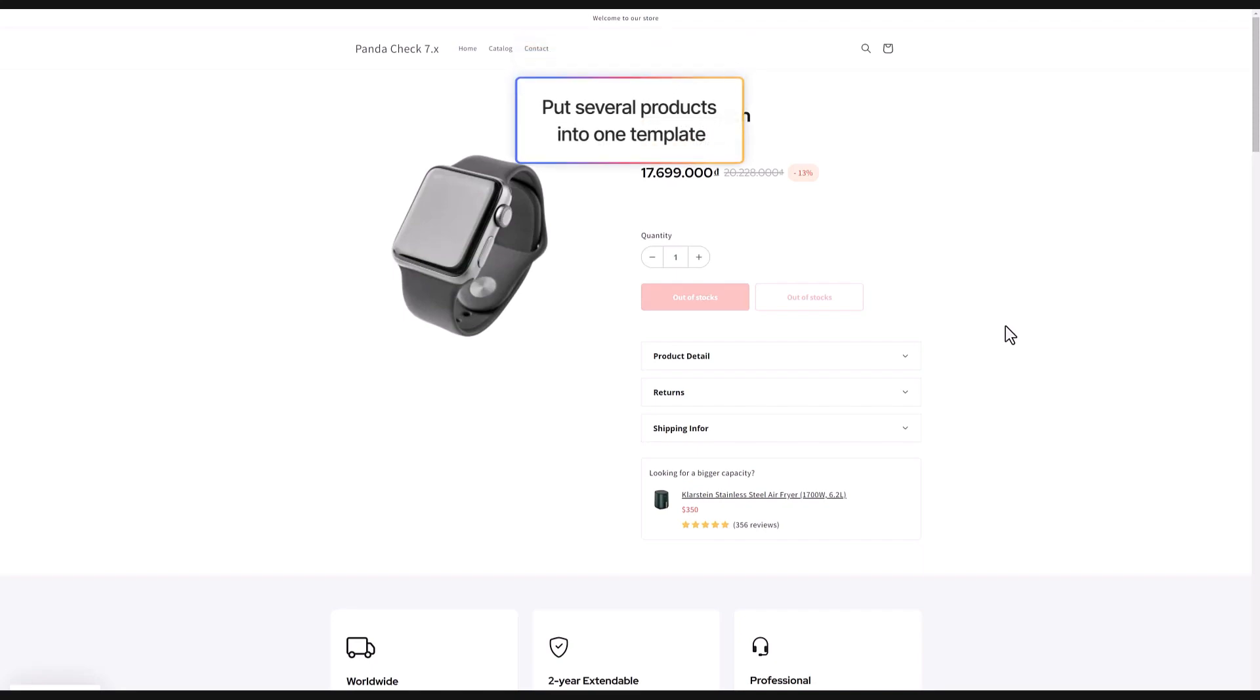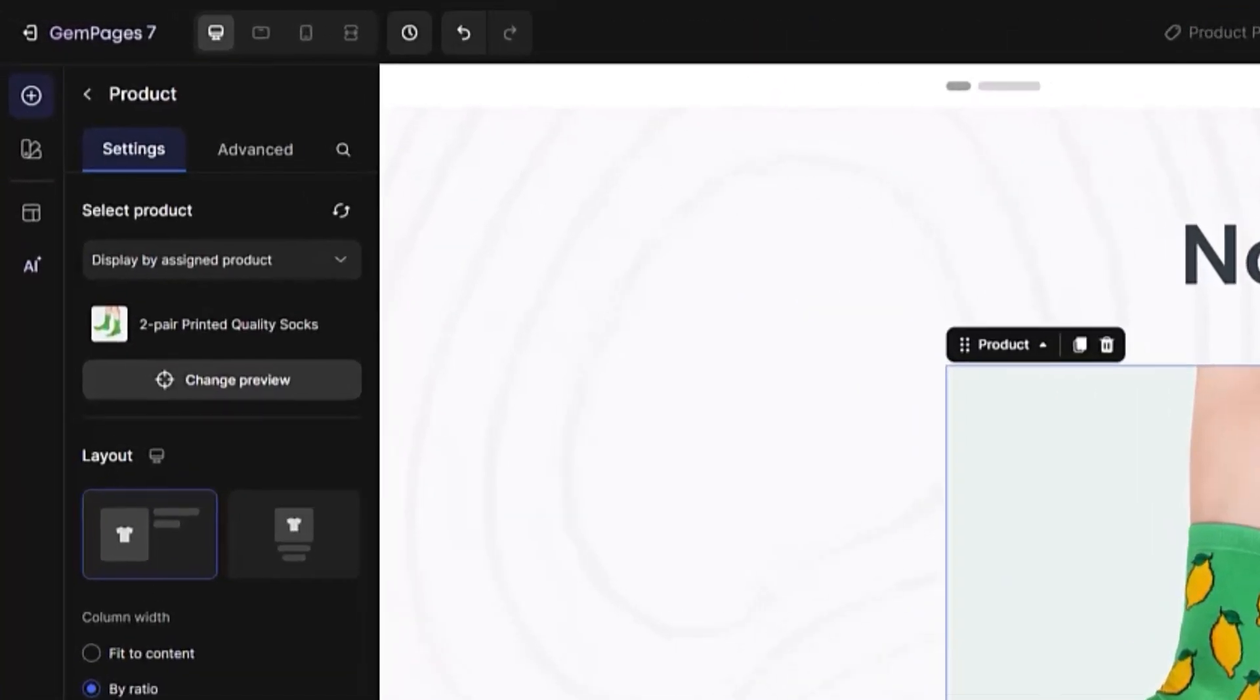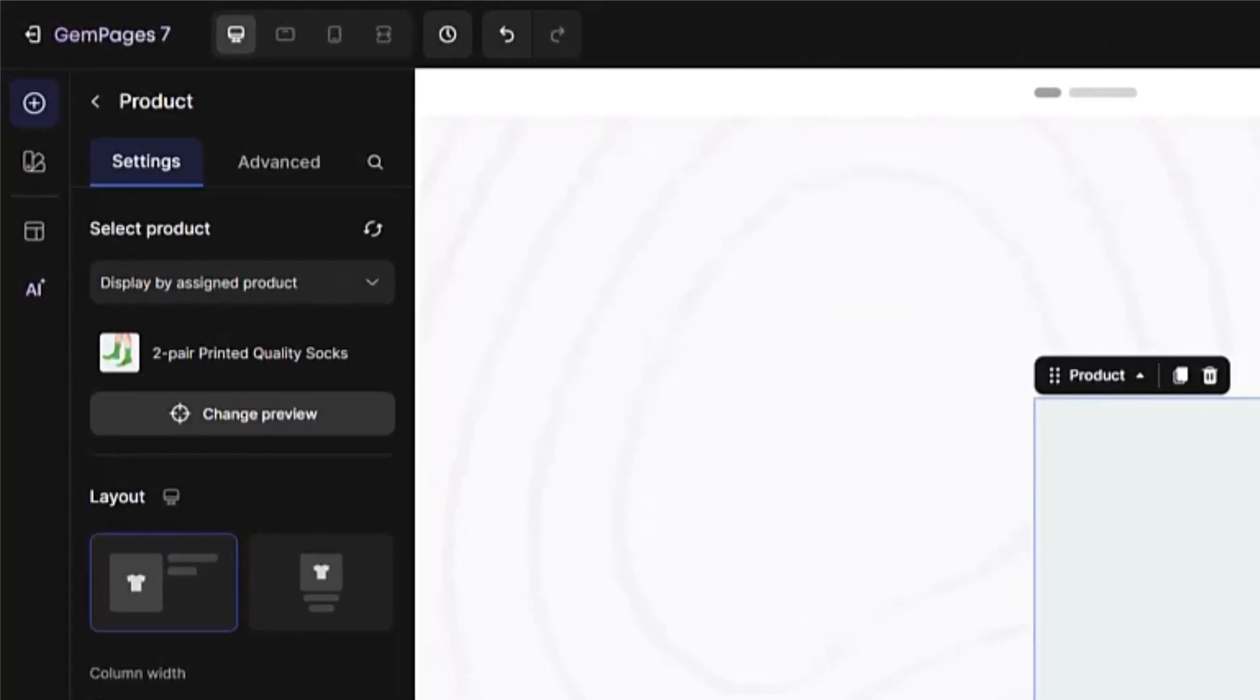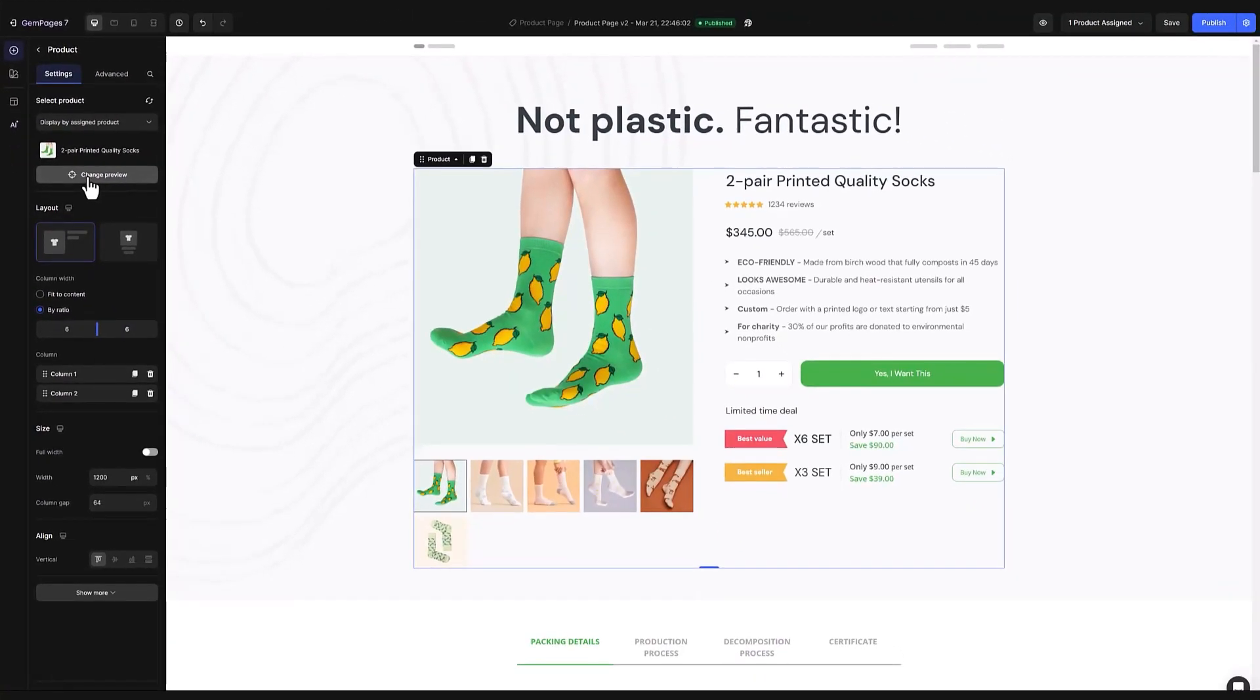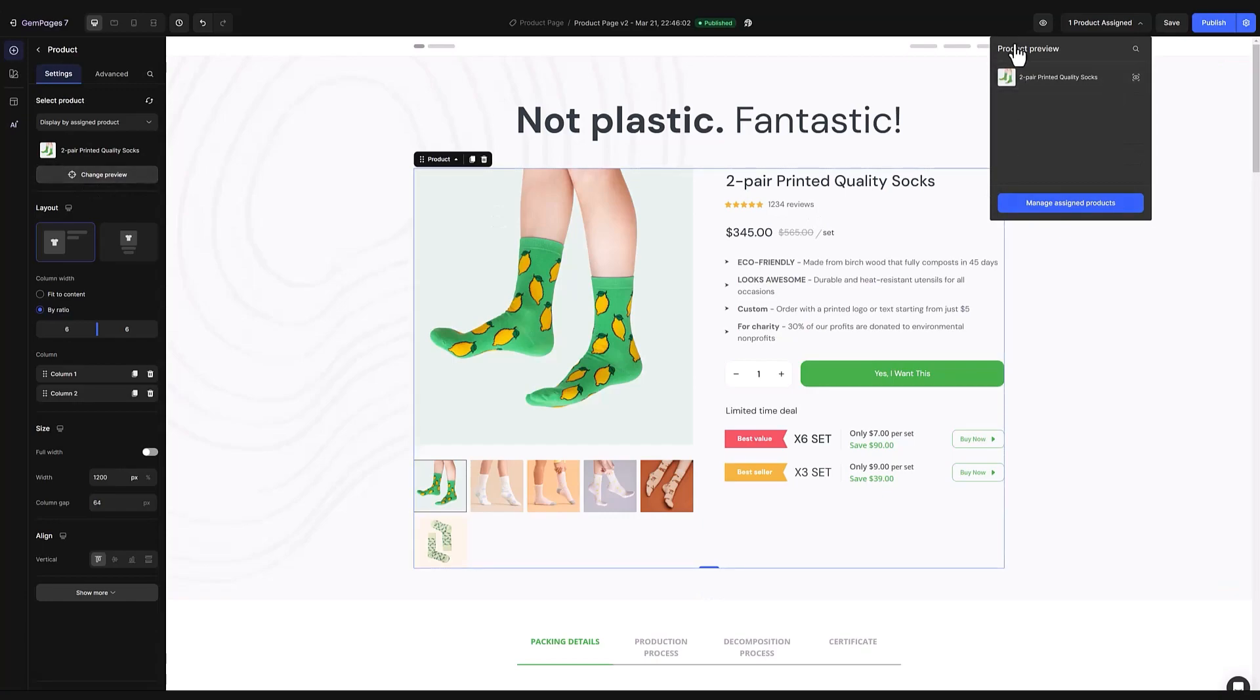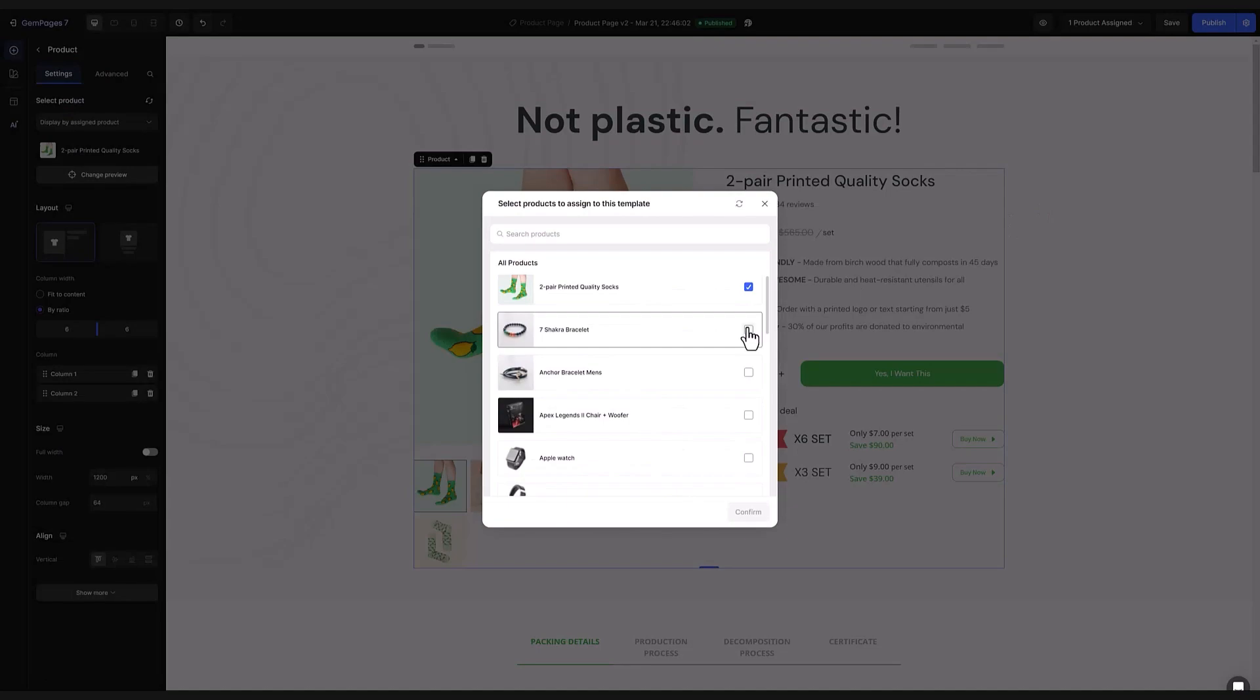You can also use this to add several products to the same template. Start by clicking on the product module. Next hit change preview. When the pop-up shows up go for managed assigned products. As the selection window comes up you're free to pick additional products to include in the template. Just confirm when you're done.